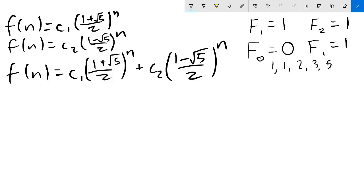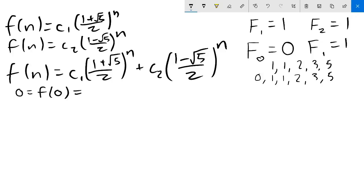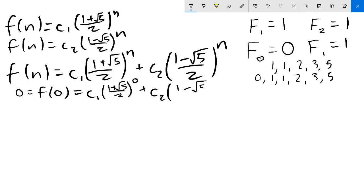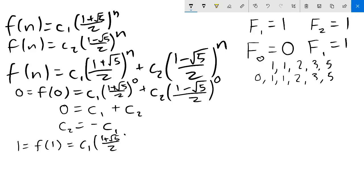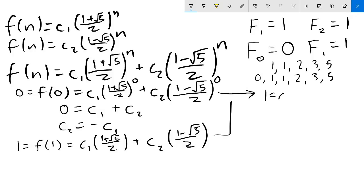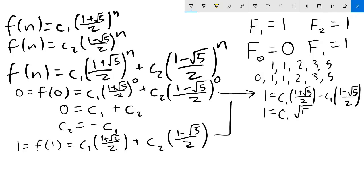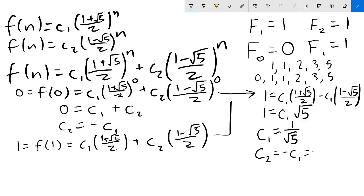Now we find what C1 and C2 are. Using f(0) equals 0, we get 0 equals C1 times (1+√5)/2 to the 0 plus C2 times (1−√5)/2 to the 0, which simplifies to 0 equals C1 plus C2, so C2 equals negative C1. Using f(1) equals 1, we get 1 equals C1 times (1+√5)/2 plus C2 times (1−√5)/2. Substituting C2 equals negative C1, this becomes 1 equals C1 times (1+√5)/2 minus C1 times (1−√5)/2, which simplifies to 1 equals C1 times √5. So C1 equals 1 over √5, and C2 equals negative 1 over √5.